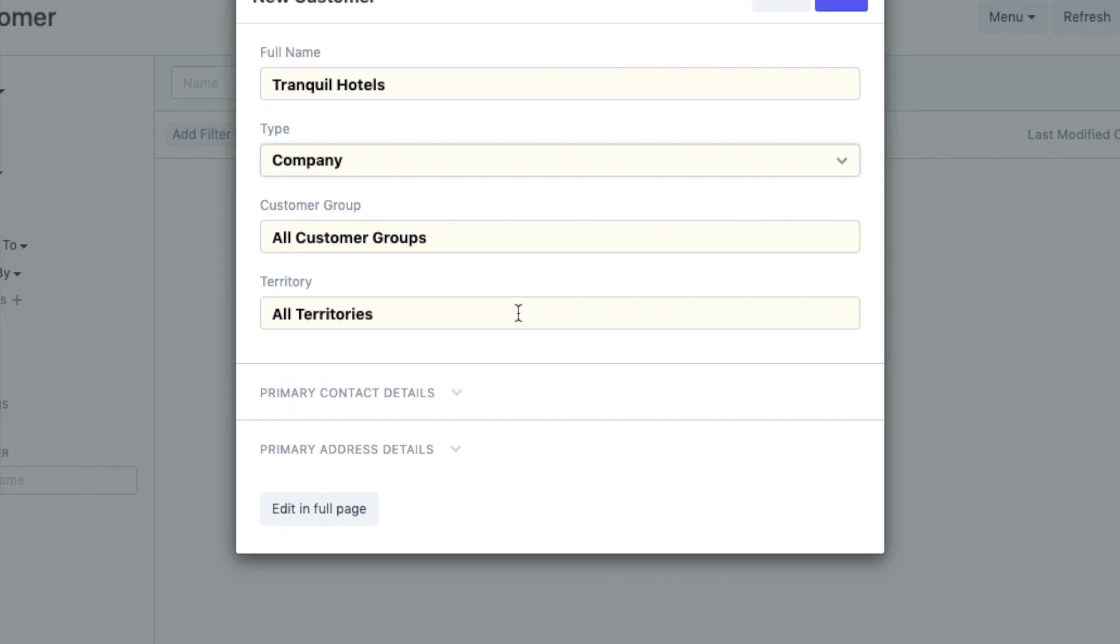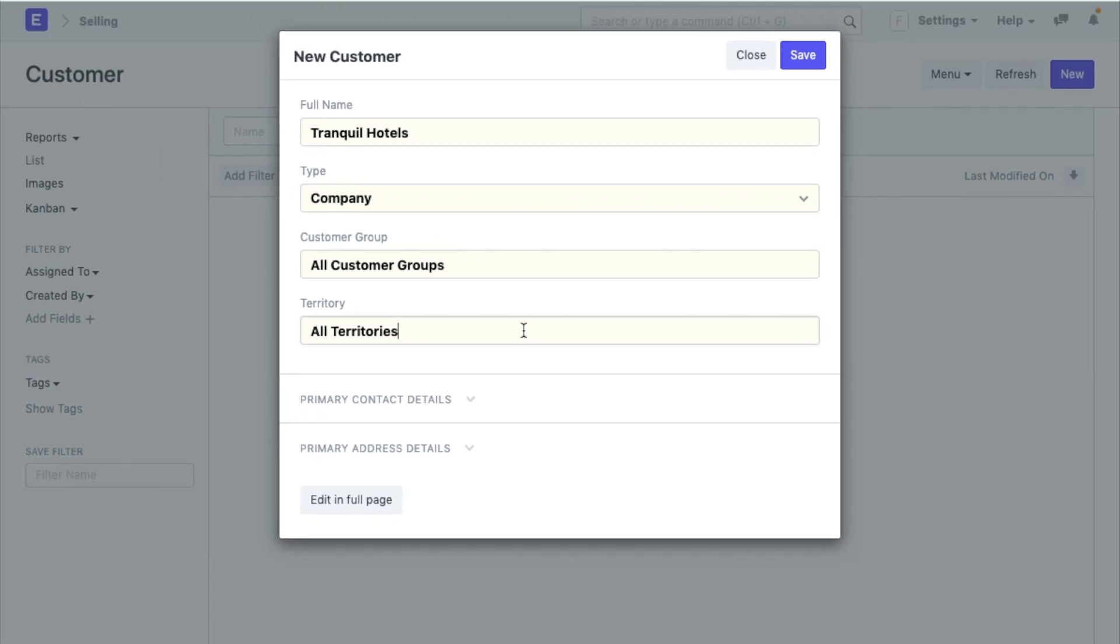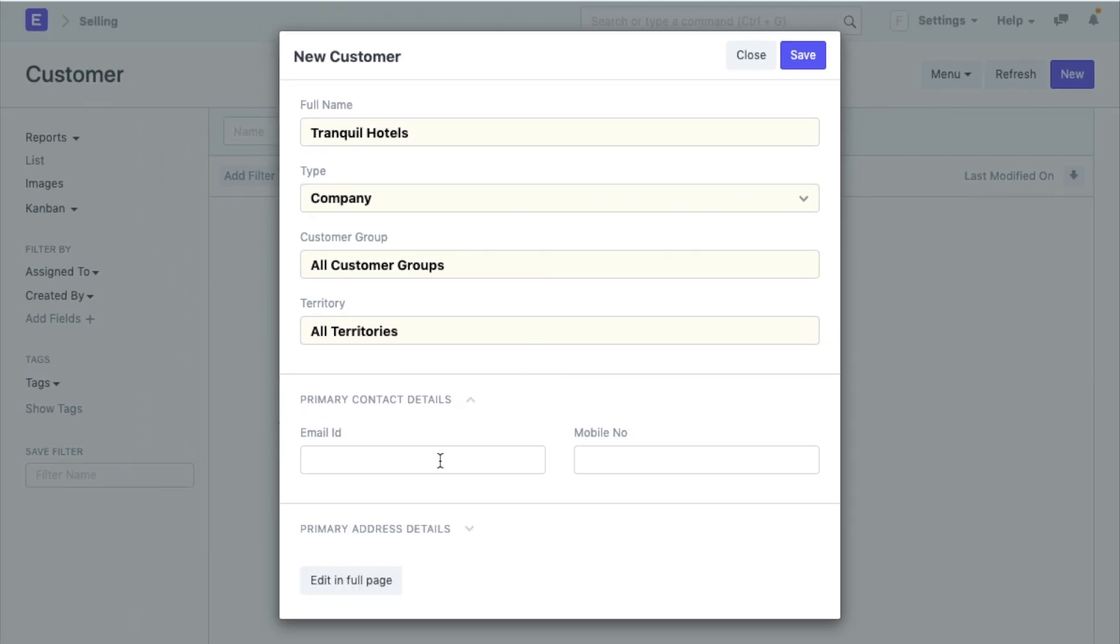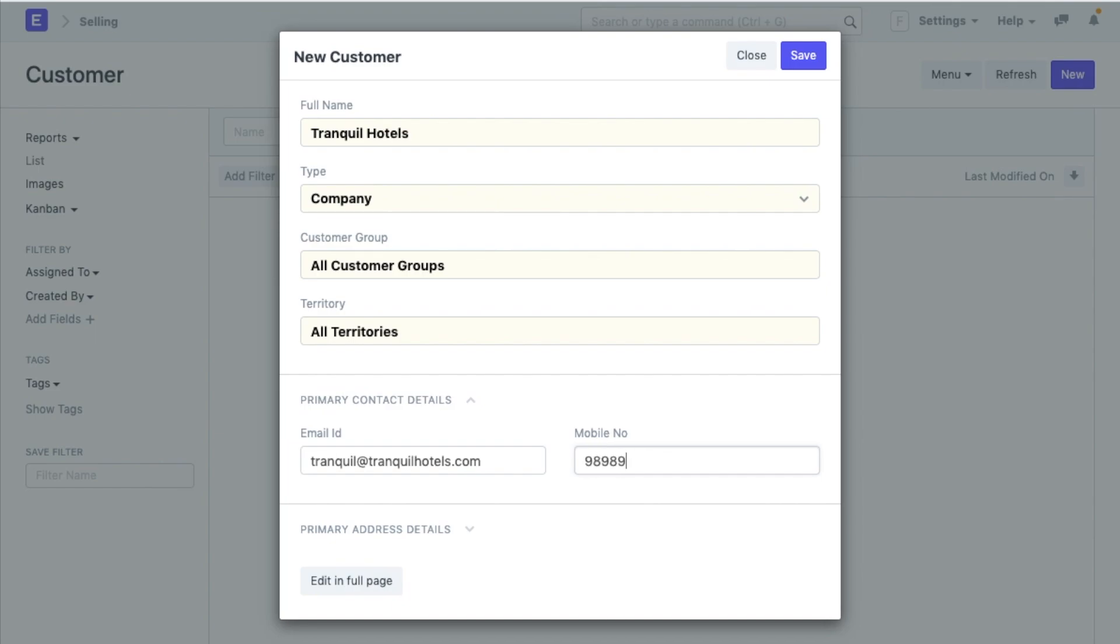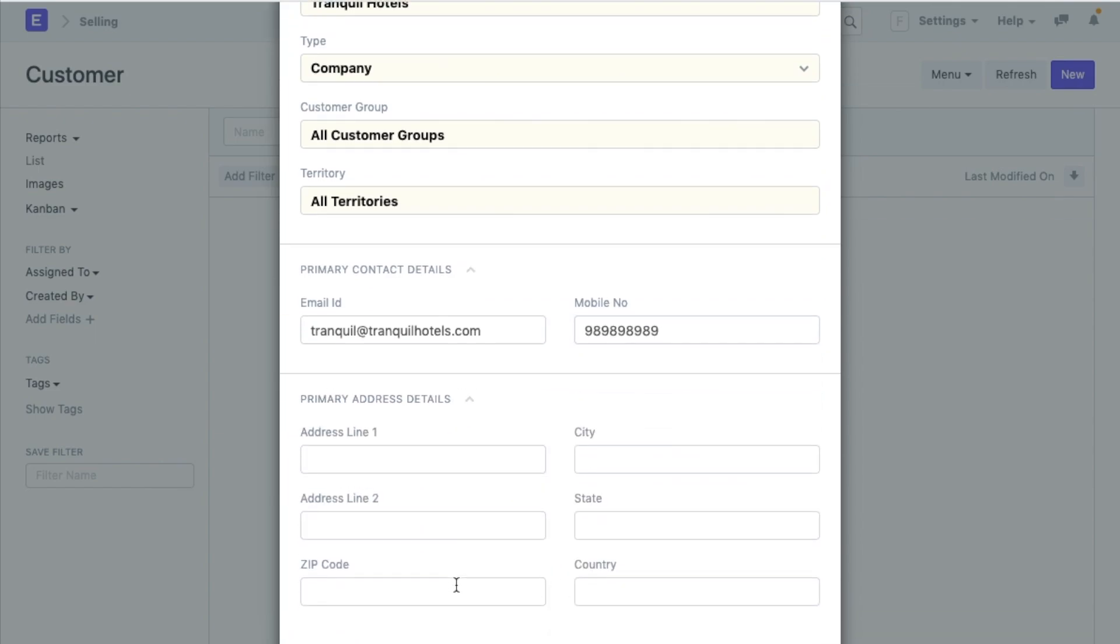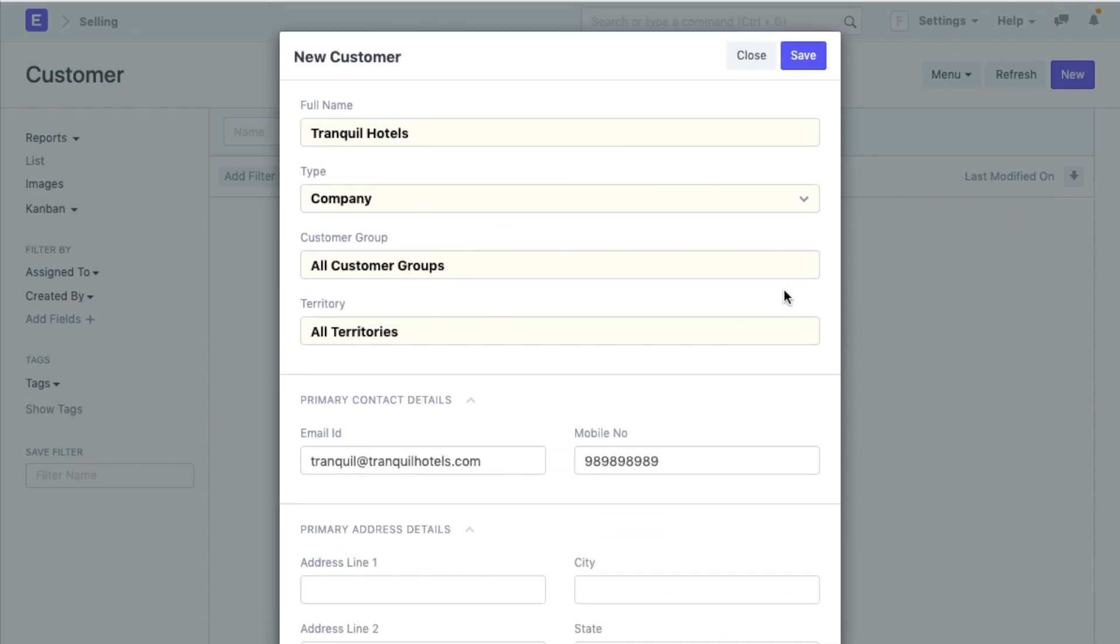You can add the contact details of the customer, their email id, mobile number, and their address. You can also add multiple addresses for each customer. Once you are done, save the customer.